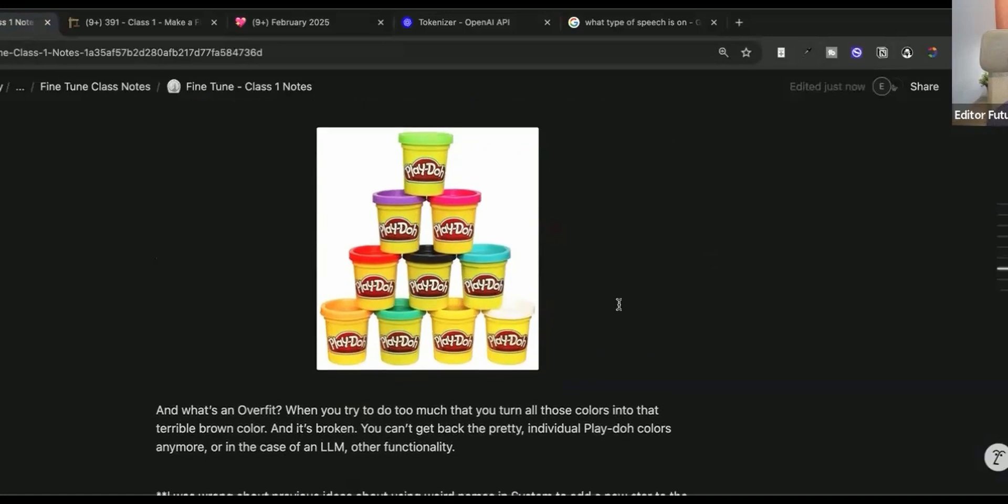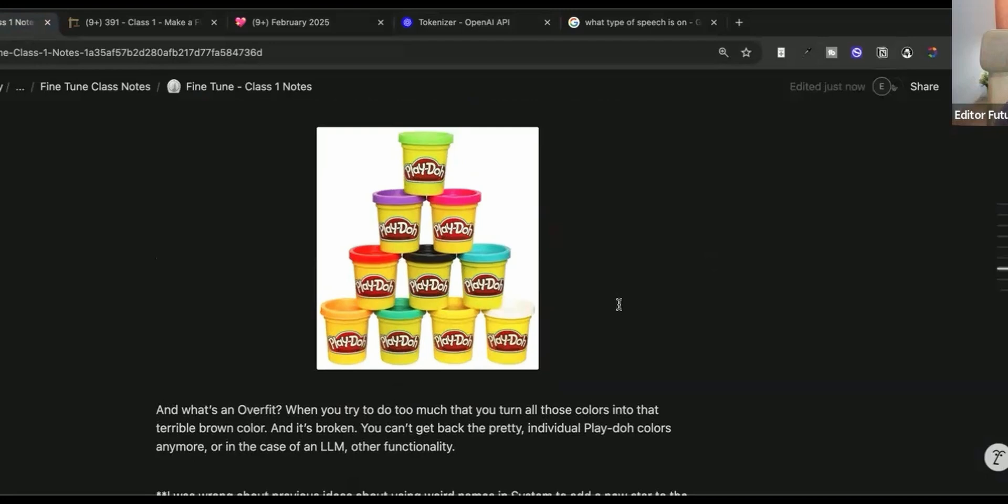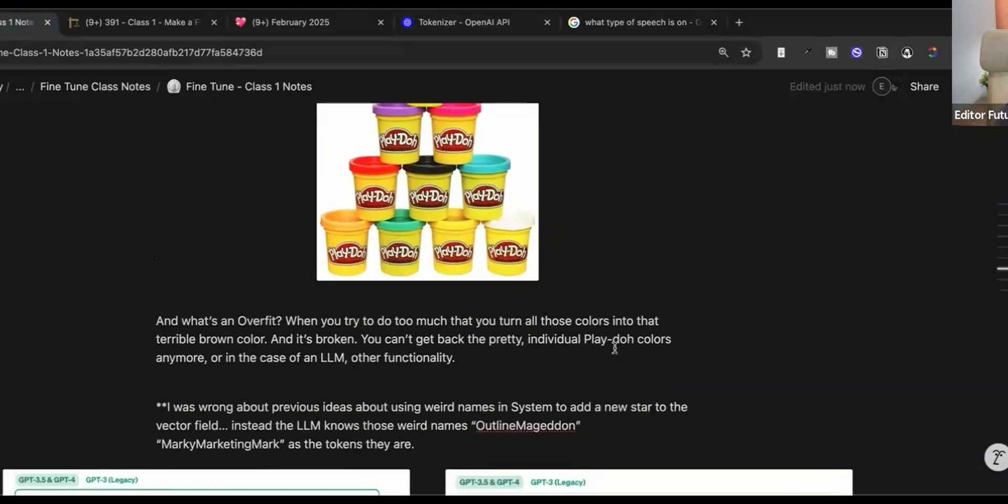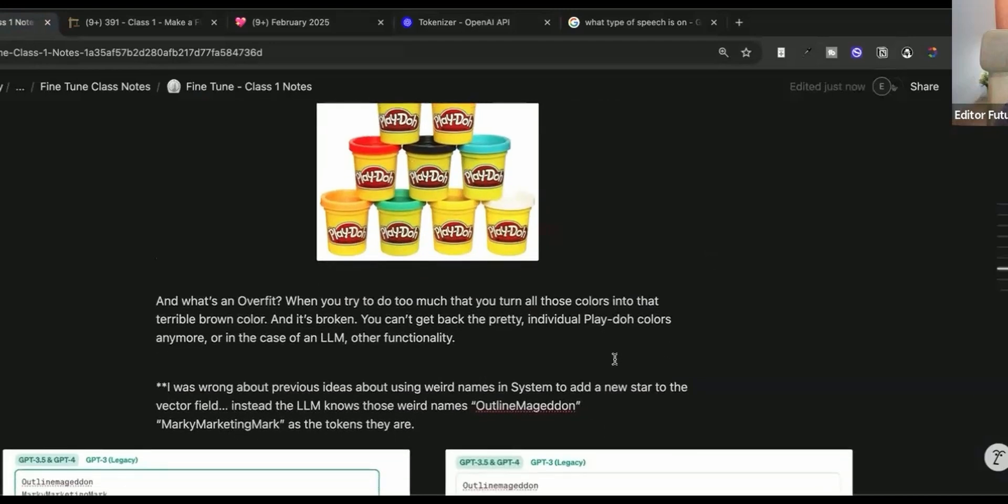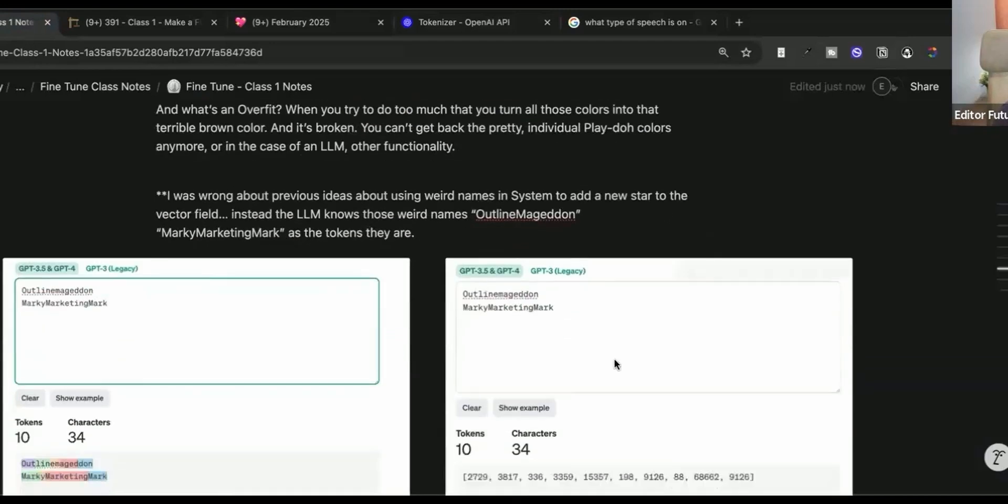Now, what's an overfit? When you try to do too much and you turn all those colors into that terrible brown color, you know what brown color I'm talking about. When you take all the Play-Doh colors and you mix them into one color and you can't unmix them and it's just broken. You can't get the pretty individual Play-Doh colors anymore or in the case of an LLM, other functionality.